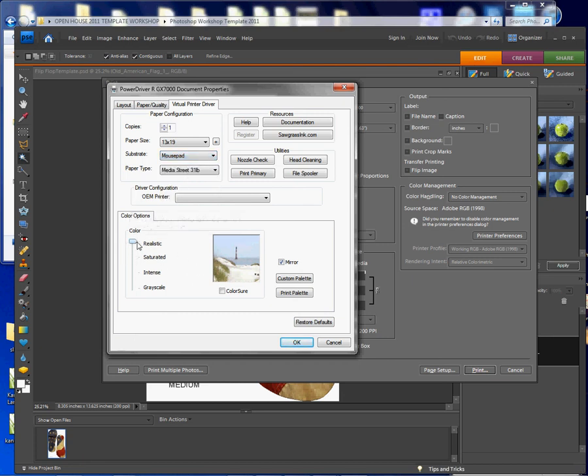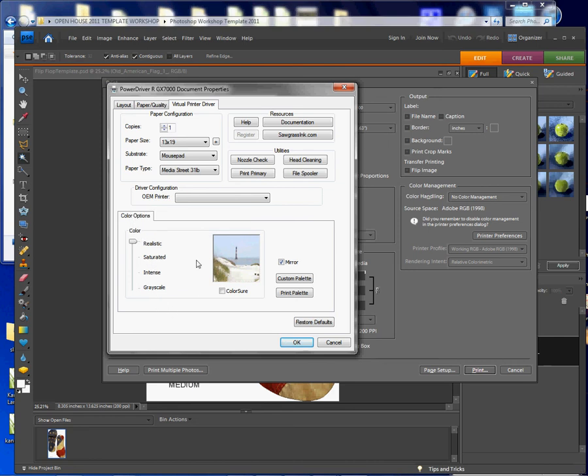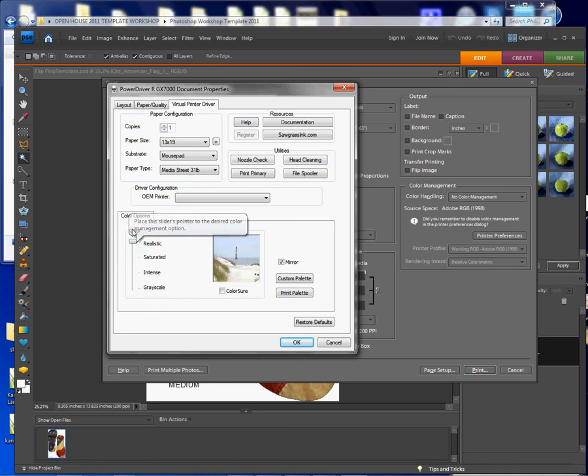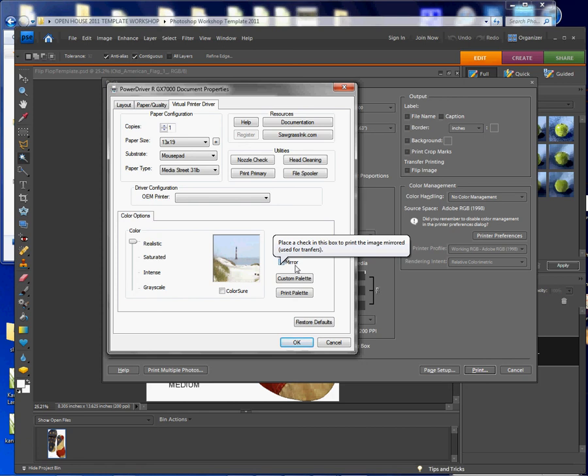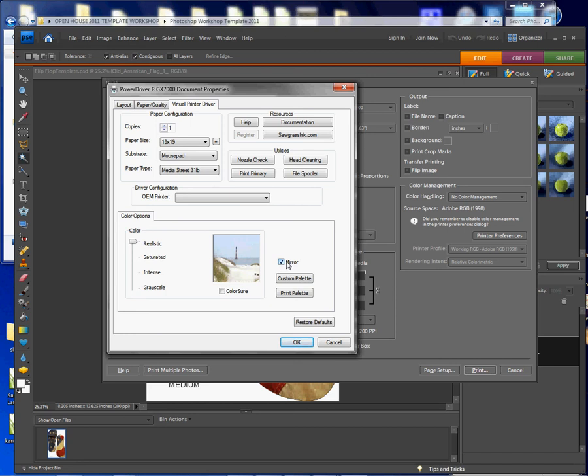This here I'm going to leave on realistic. This is saturation. I wouldn't probably change this much. I might go to a saturated level, but I'm going to leave it on realistic. I'm not going to change anything else in here. Paper size, substrate, and as with the power driver, your mirror image is already by default selected for you. So when we transfer to flip-flops, we want to make sure that's checked.